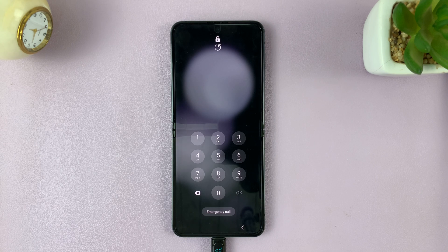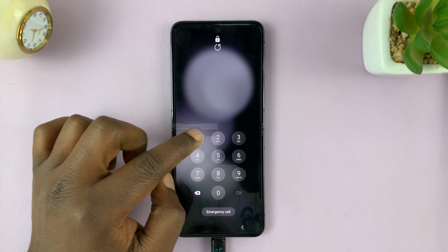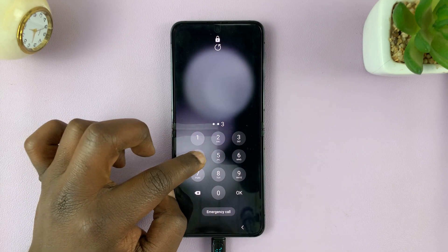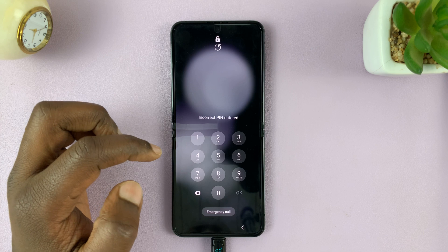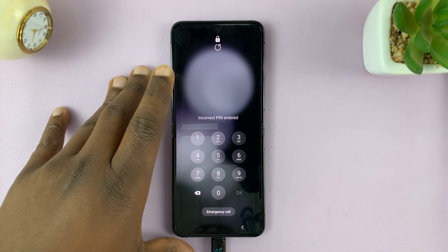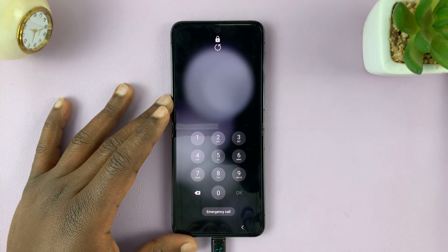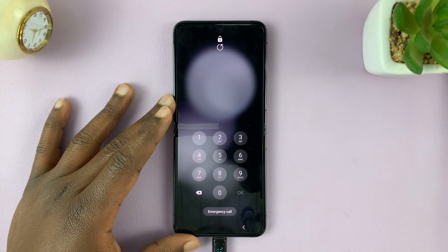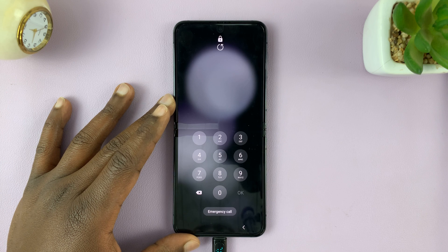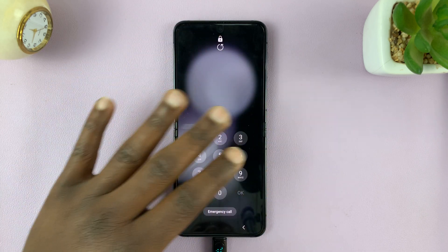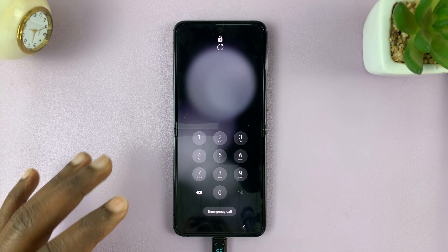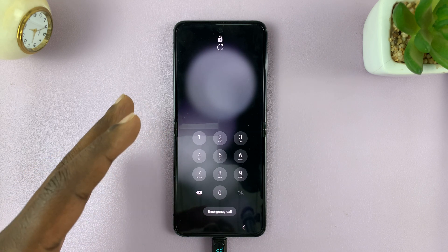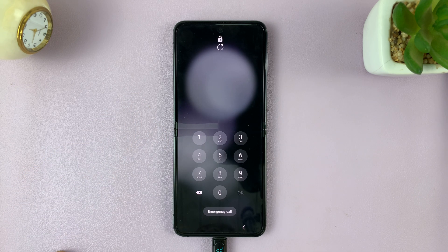In today's tech tip, I'll be showing you what to do to regain access to your phone in case you've forgotten your lock screen pattern, pin or password, and you cannot get access to your phone. Unfortunately, you have to factory reset your phone. And since we will not be able to do the normal factory reset — because obviously we can't get back into the phone — we're going to have to perform a hard reset.